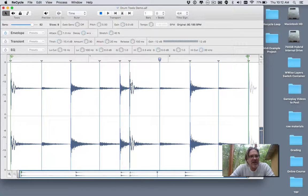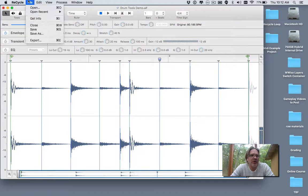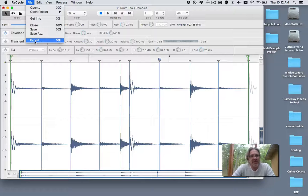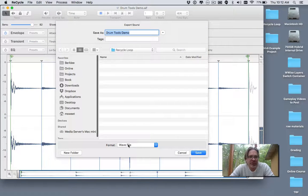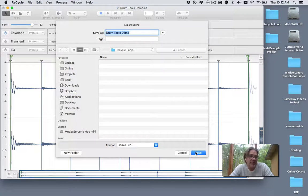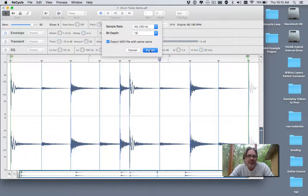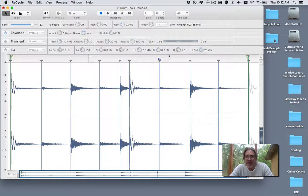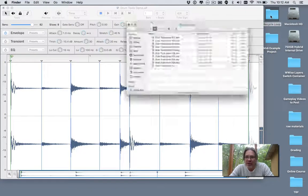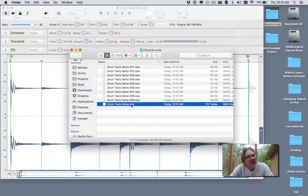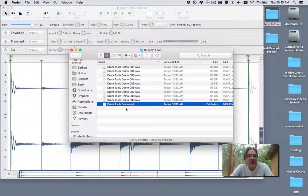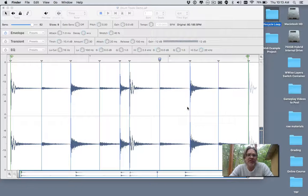Once I have the slices how I want them, I go up to the file menu, choose Export, and export as a WAV file. When you export as a WAV file, it exports all those slices for you. It will also generate a MIDI file. When you go into the Recycle folder, it created a MIDI file that will play these samples mapped out onto different keys. This is the raw material we're going to use for our Wwise video, which is coming up next.